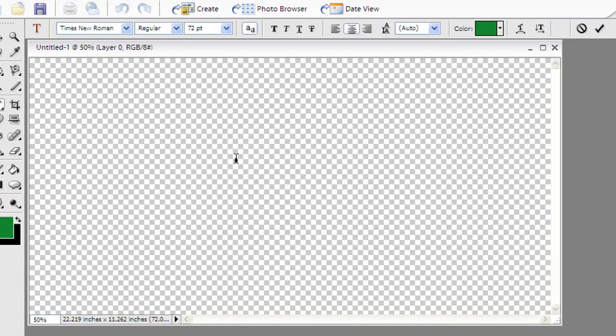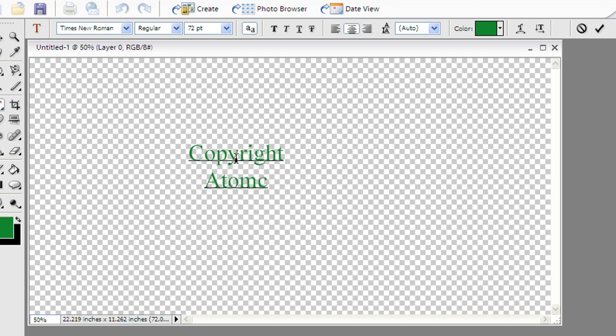I'm going to go ahead and click inside it, and I'm simply going to type Copyright Atomic Super Geek.